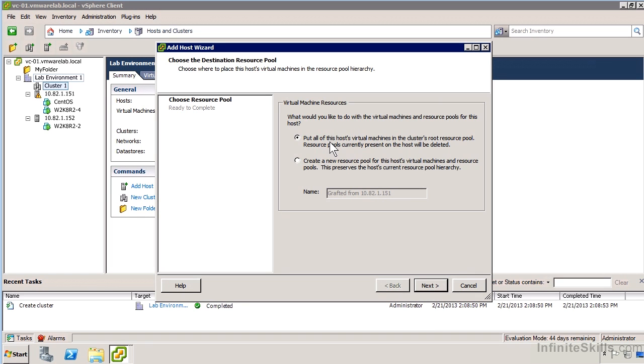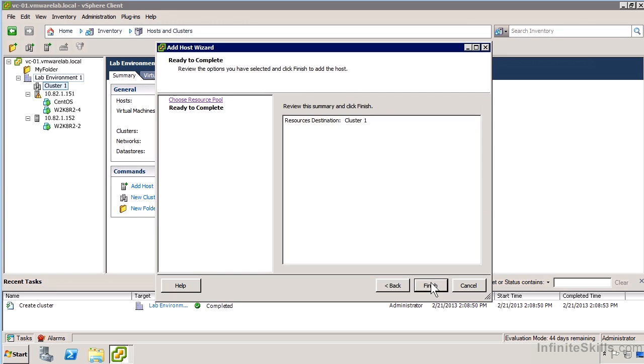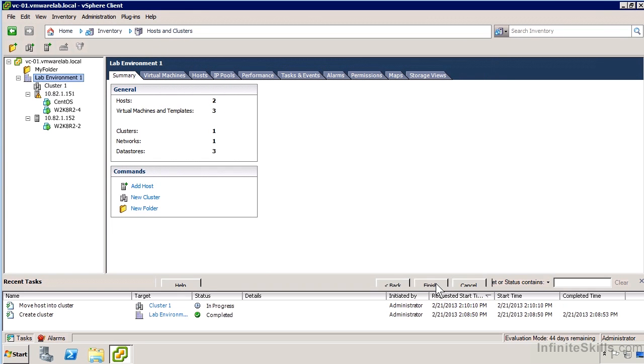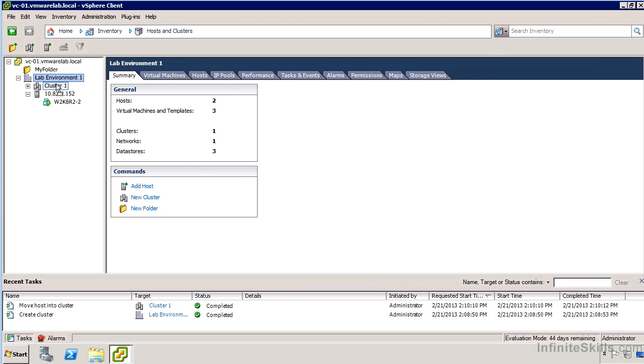It says, what would you like me to do with all the virtual machine resources and resource pools that you already have? I don't really have any, so I'm just going to say put it into the root resource pool. I didn't have any resource pools on the original host, and I don't have any in my cluster, although the cluster itself does represent the resource pool internally.